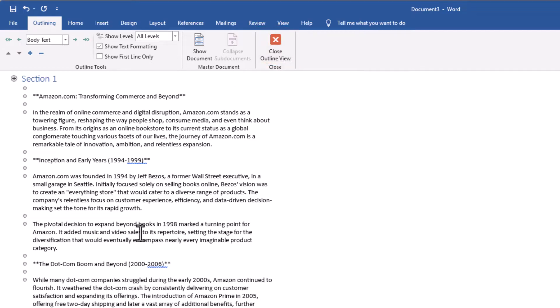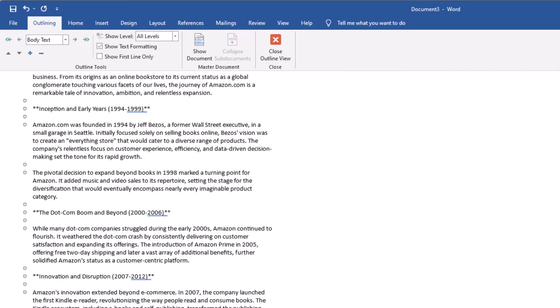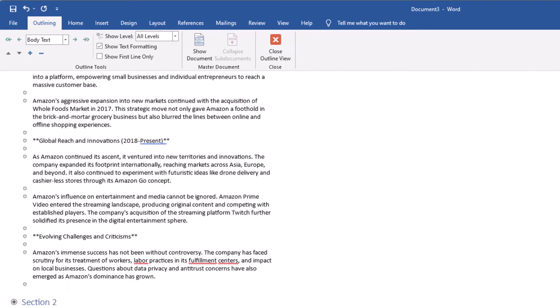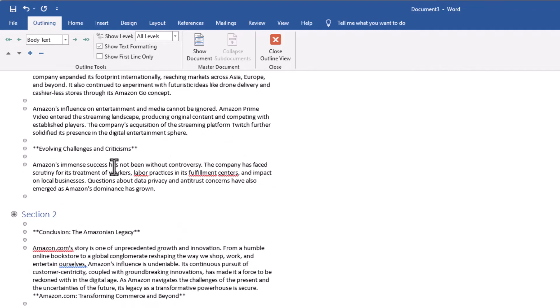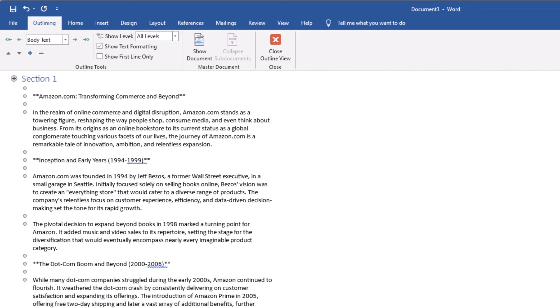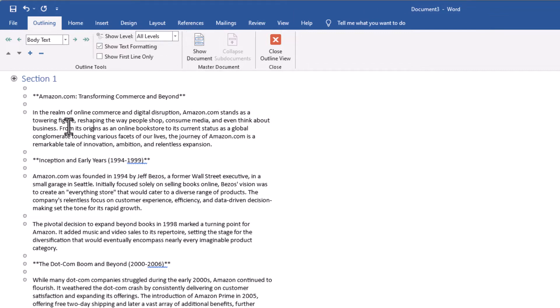Now each of these sections that you've created – so your Section 1, if I scroll down you've got Section 2, and further on there'll be Section 3. By the way, I call them Section 1, 2, and 3 just for training, but you can call them whatever you want. You can call them Business Plan and Profit and Loss Accounts, whatever you want to call them, but I've done it just to make it easier in this video.